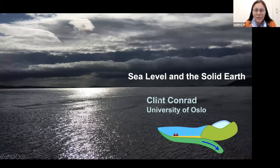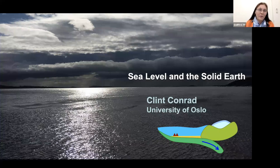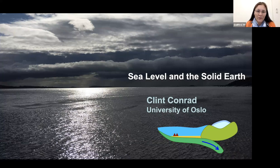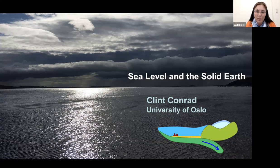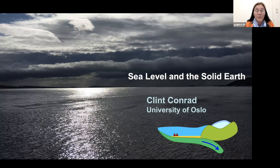Good afternoon or good morning everyone, and thank you for joining us. Today we have the pleasure to welcome Professor Clint Conrad from the Center for Earth Evolution and Dynamics of the University of Oslo. He's going to tell us about sea level and the solid earth. Clint, the floor is yours.